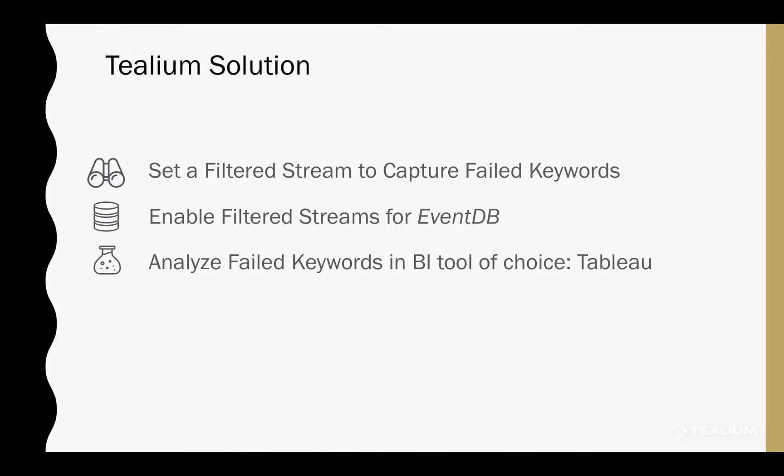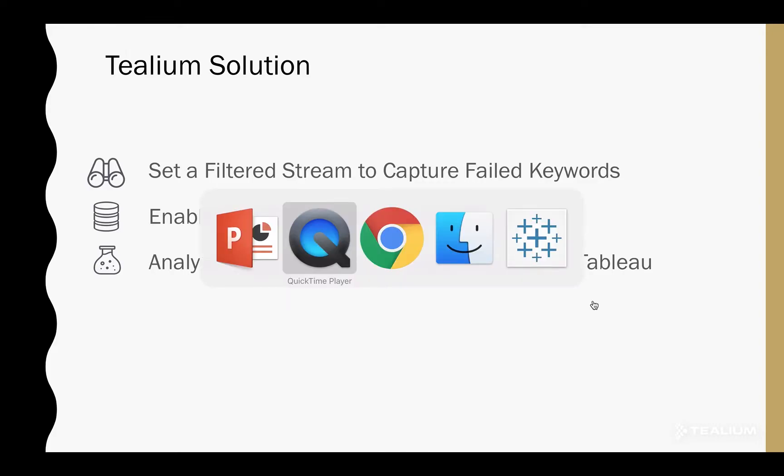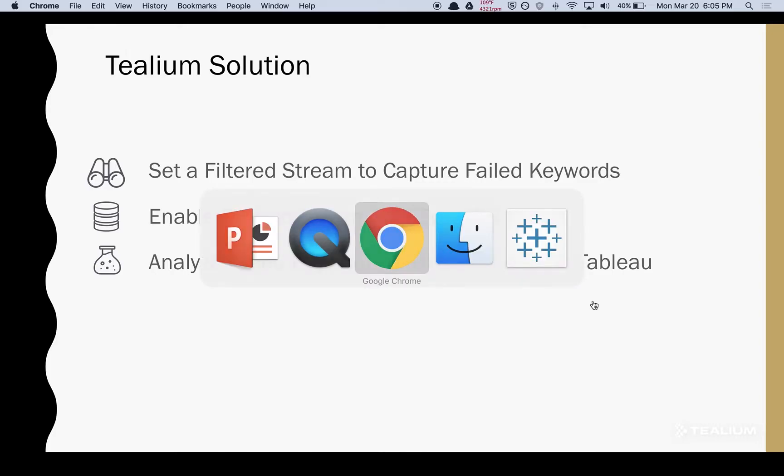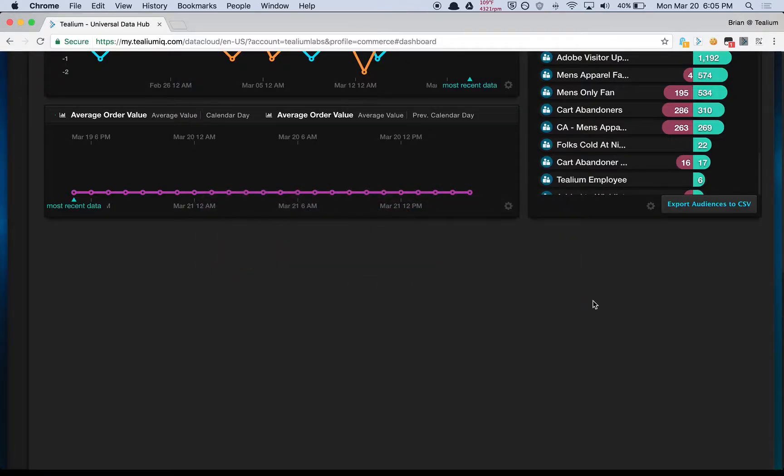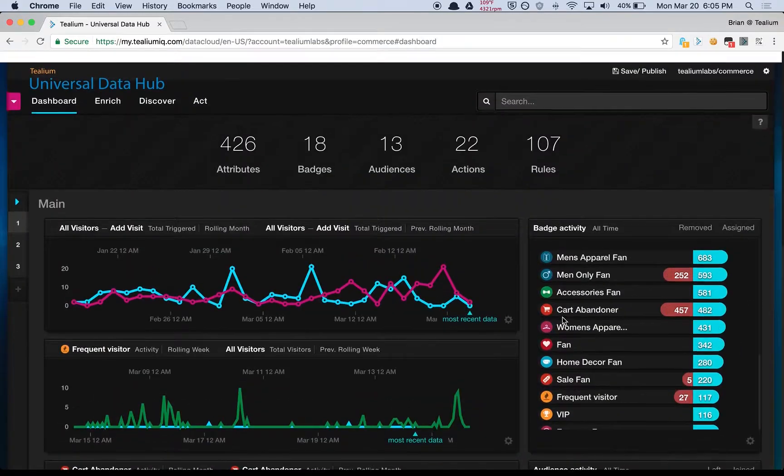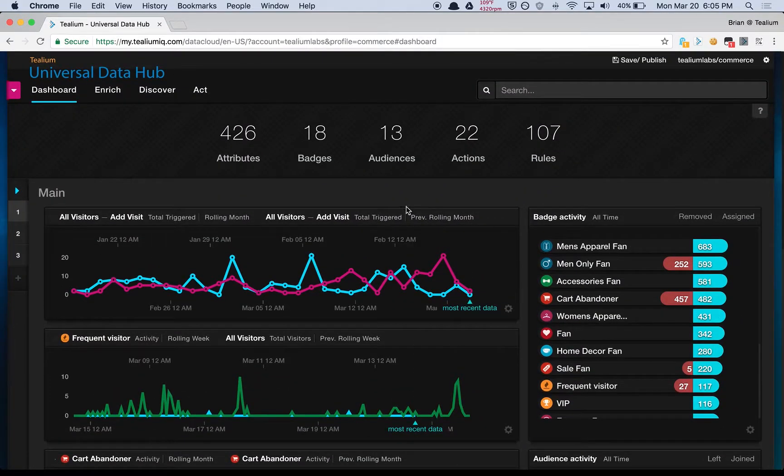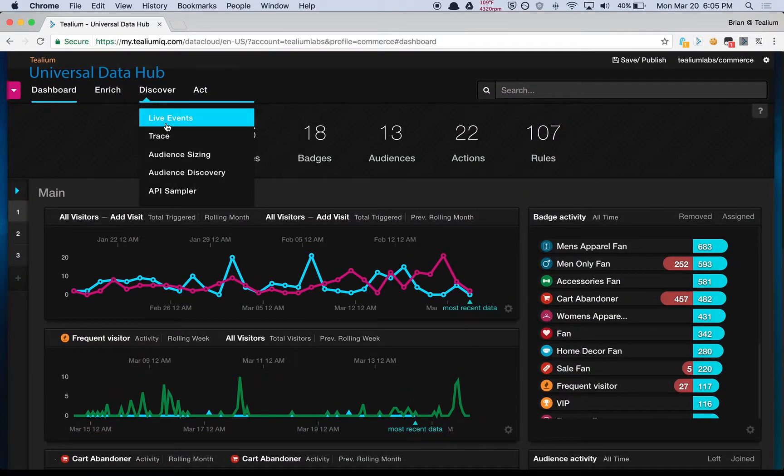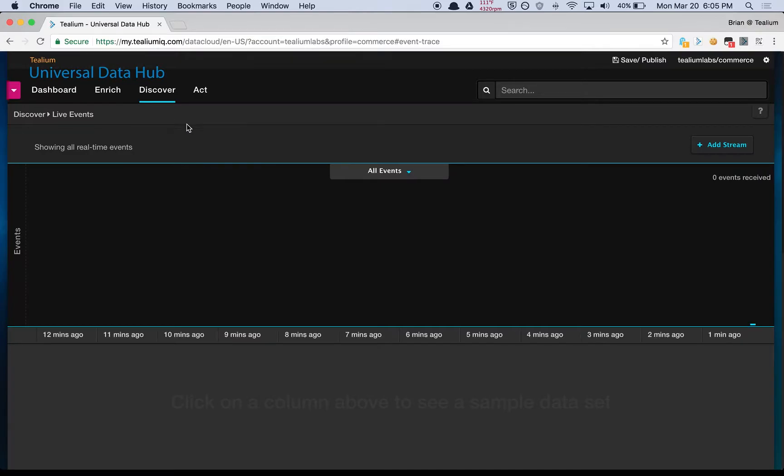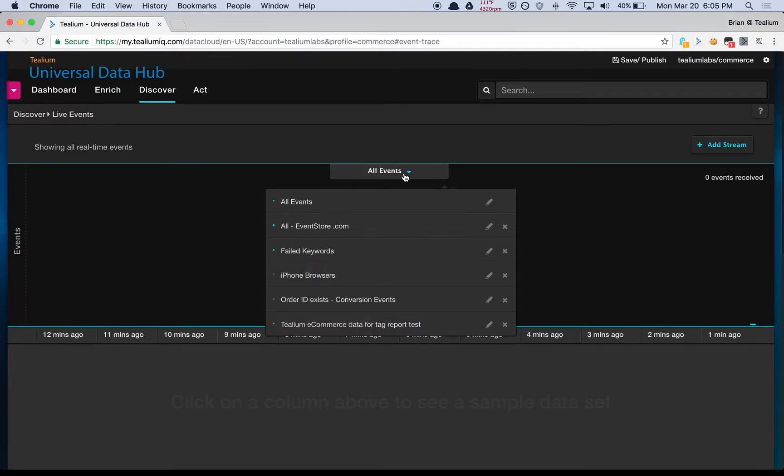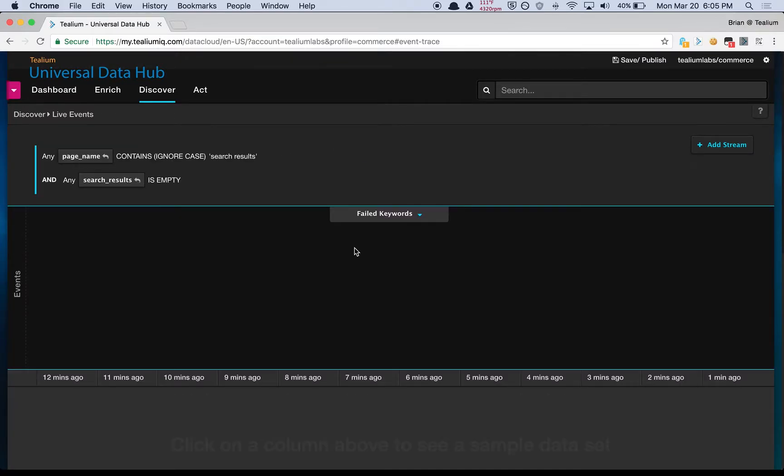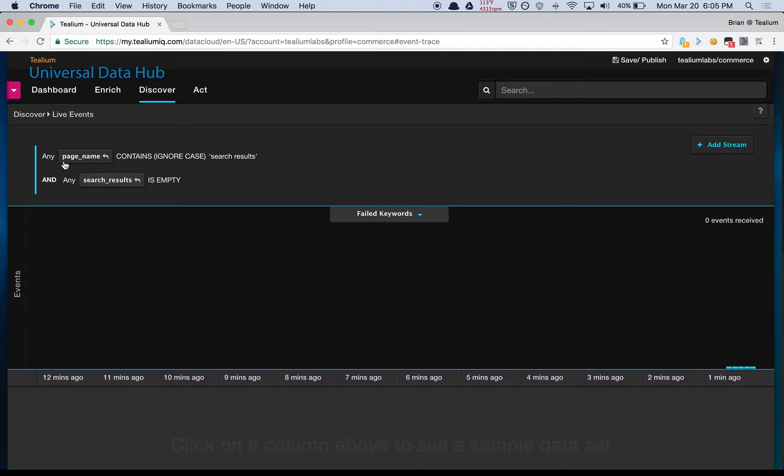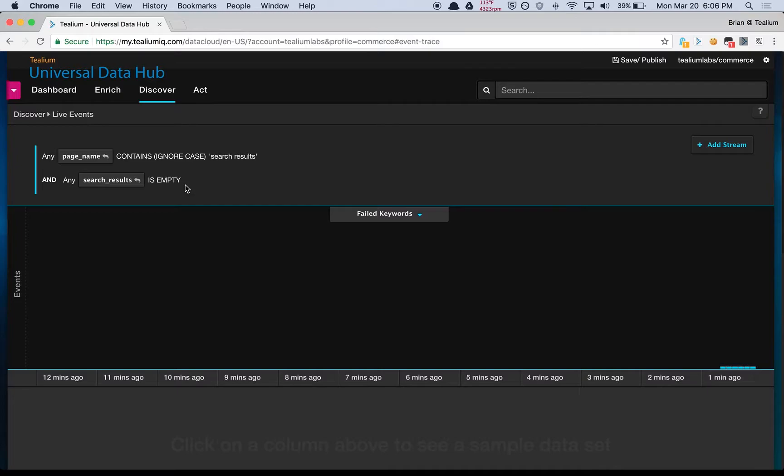Let's jump to Telium's UDH. From the dashboard we're going to jump to live events. We've already got a failed keywords filtered stream configured here. At the top we've got page name contains search results and search results is empty. These are the criteria for the sample store that we tested on. Your implementation may vary.